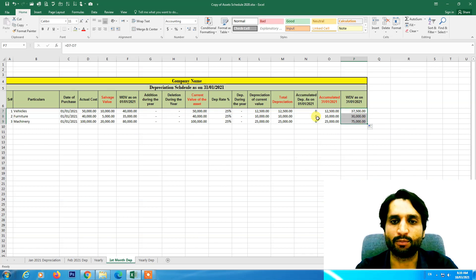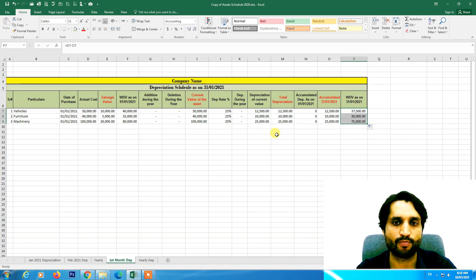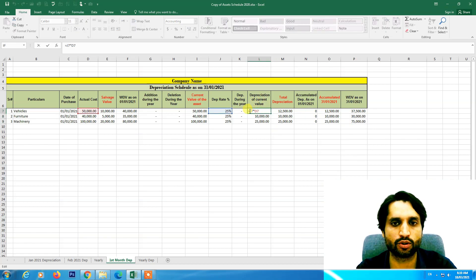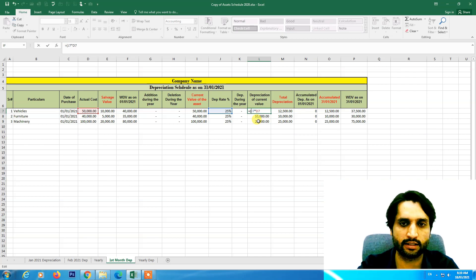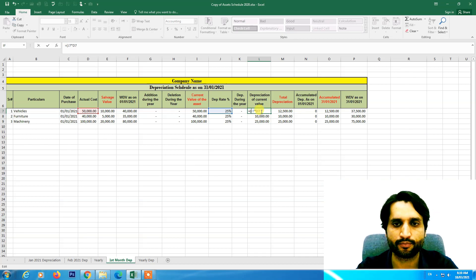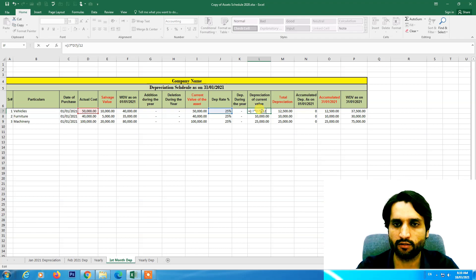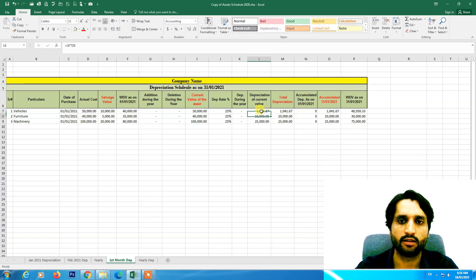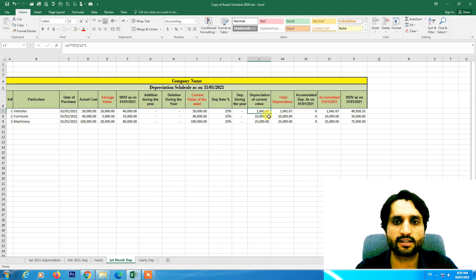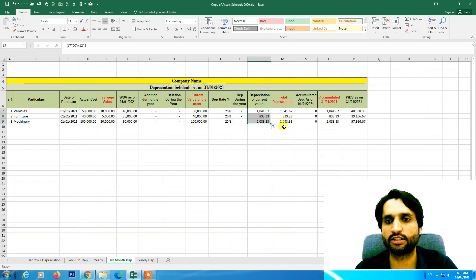This formula is for one-year depreciation. For one-month depreciation we divide by 12 and multiply by one. This gives us the one-month depreciation figure.